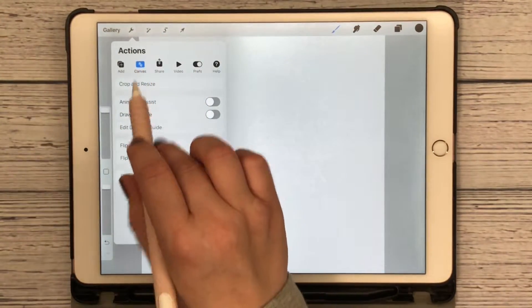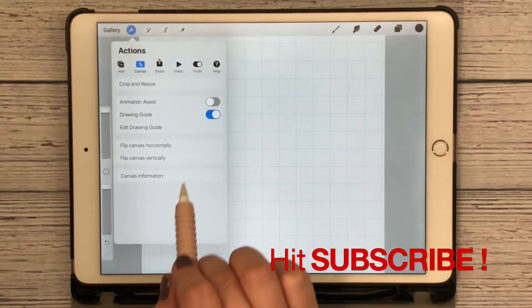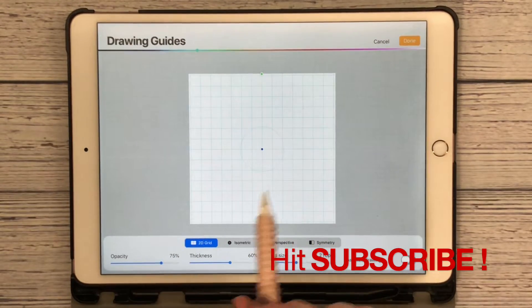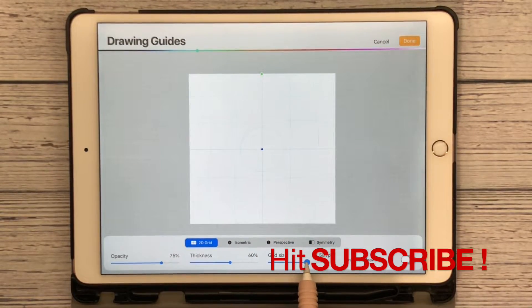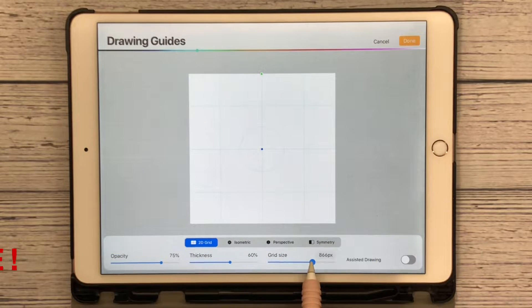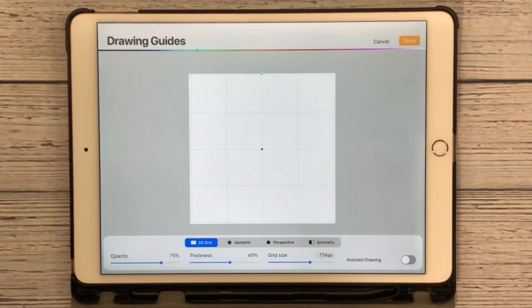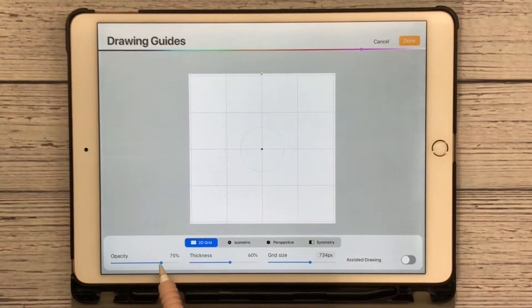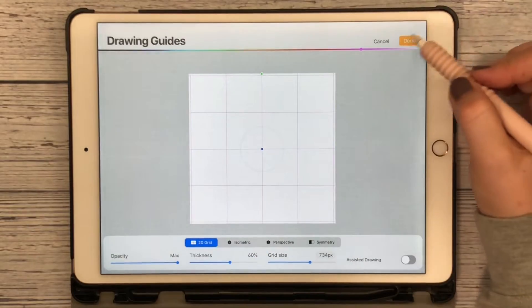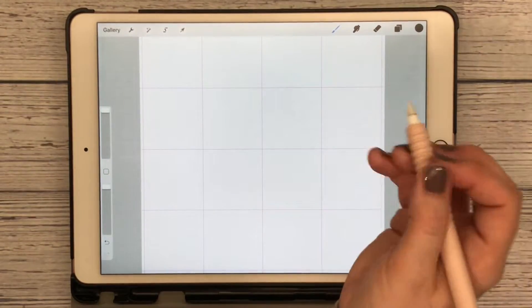I'm going to get out my drawing guide. I'm gonna edit my drawing guide, increase the opacity and hit done.